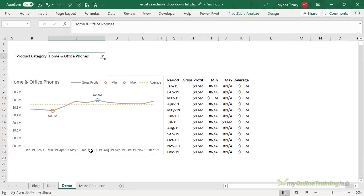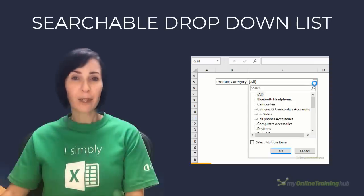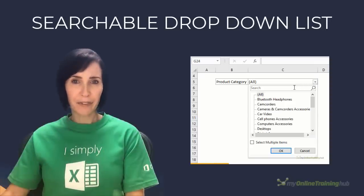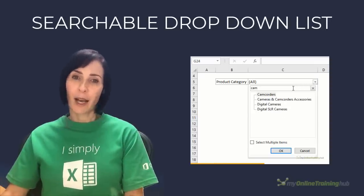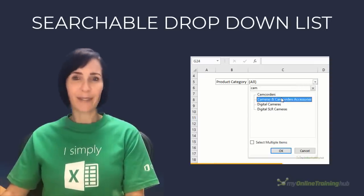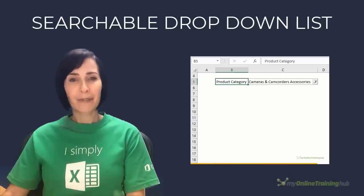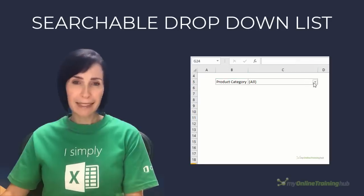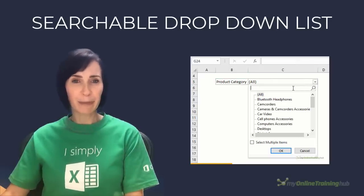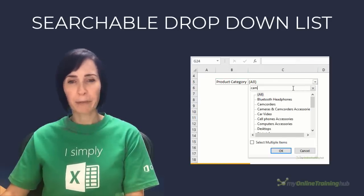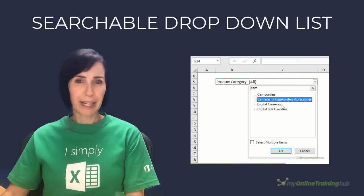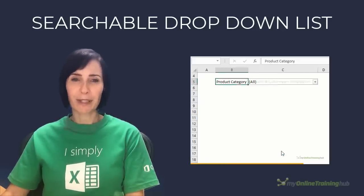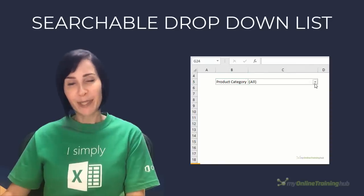You can download the excel file for this lesson from the link here. I hope you can make use of this technique. If you like this video please give it a thumbs up and subscribe to my channel for more and why not share it with your friends who might also find it useful. Thanks for watching.